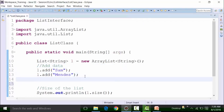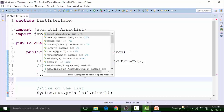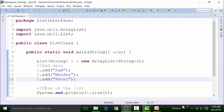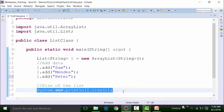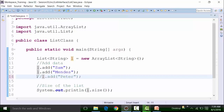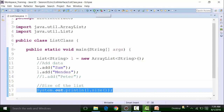The List interface is part of the collection framework, which supports dynamic data structures — we can add or subtract data. Let's do L.add Peter. If we run the size method, it will show the size is 3. Save the class file and run it — we see 3. That means we can dynamically add data. If we comment out that entry, the size becomes 2, and running it confirms the size is 2.